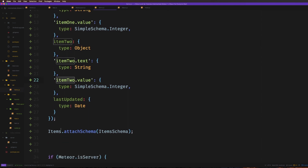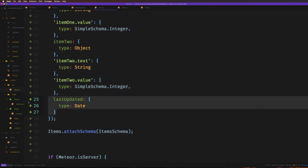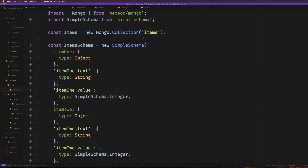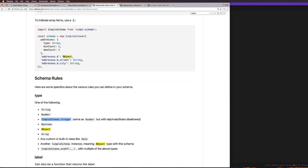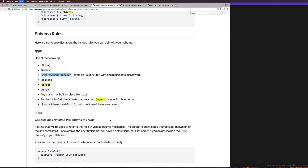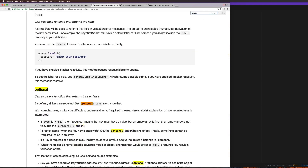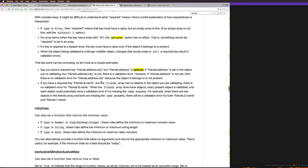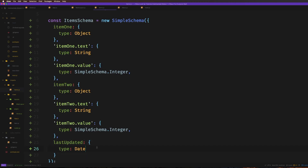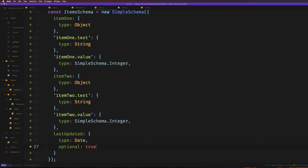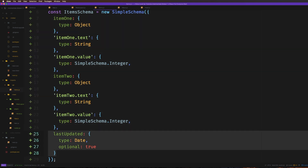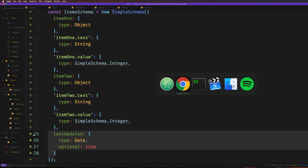Another thing we're going to be hit on is that this assumes `lastUpdated` is going to be present in our schema every single time. If we wanted anything to be optional, we need to specifically state that by setting `optional: true`. So if we wanted this to work as is, we would say `optional: true` for `lastUpdated`. So these items are all going to be required because required is the default, and `lastUpdated` is going to be optional.